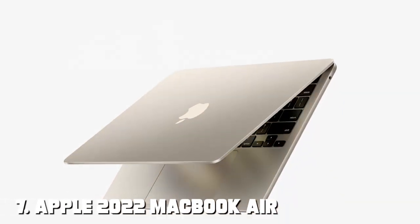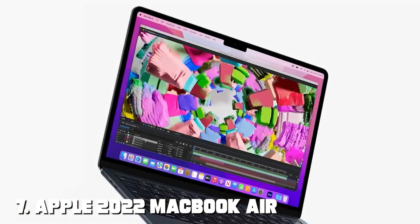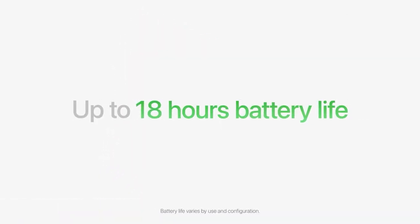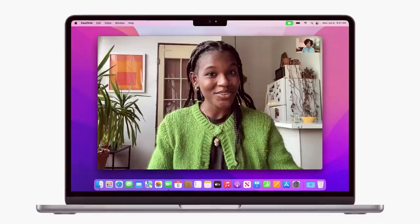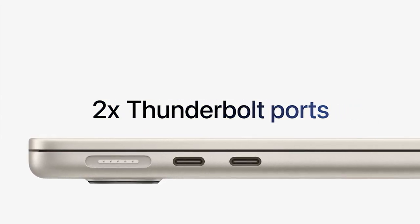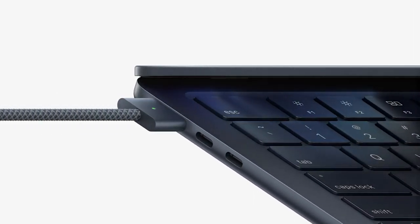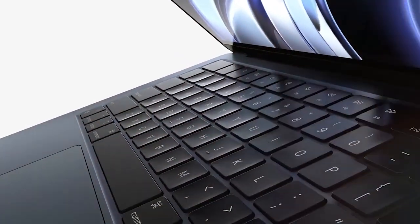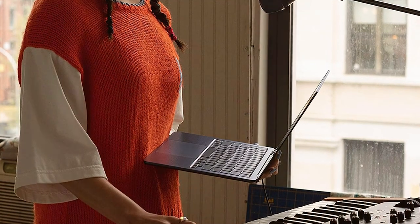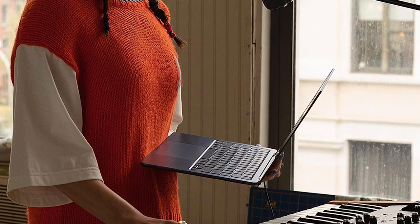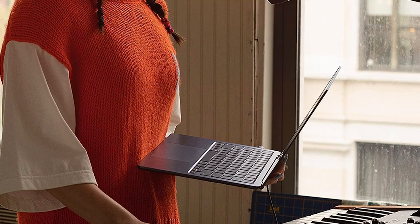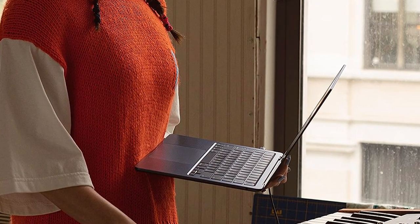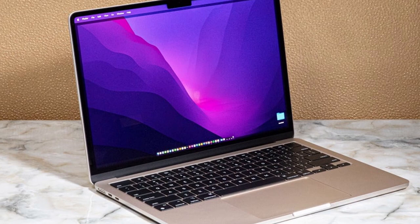Finally, the number 7 position is dominated by Apple 2022 MacBook Air Laptop with M2 Chip. The Apple 2022 MacBook Air Laptop with the M2 Chip continues Apple's legacy of crafting sleek, lightweight, and powerful laptops. Powered by the M2 Chip, this MacBook Air delivers impressive performance while maintaining remarkable energy efficiency. Whether you're browsing the web, streaming content, or working on documents, this laptop handles it all with ease.